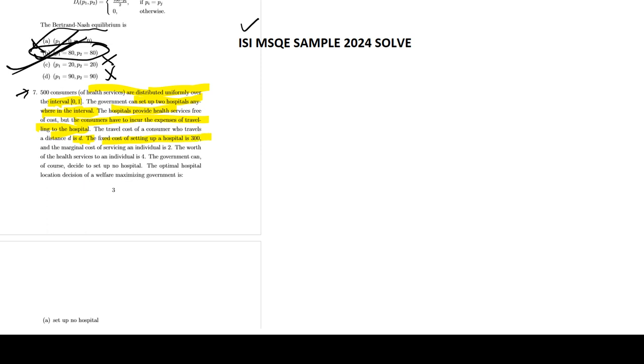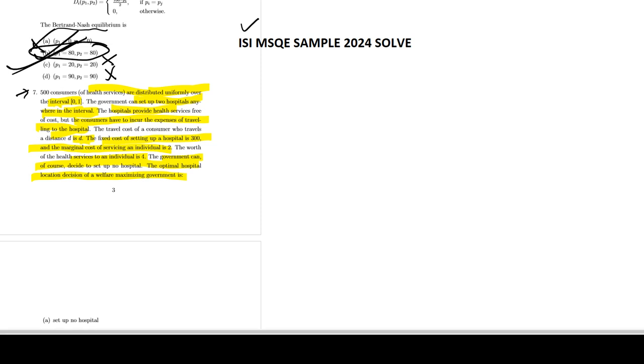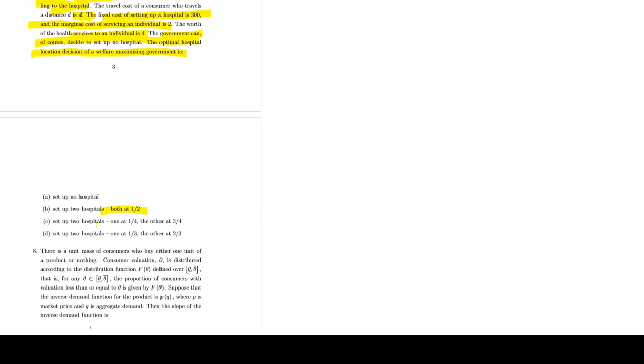Fixed cost of setting this is 300, marginal cost is 2. The worth of the health services is 4. The government can of course decide which hospital and the location - set up one hospital, or set up hospitals both at half.